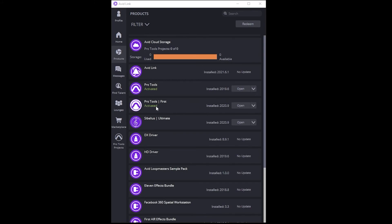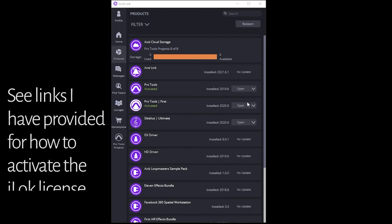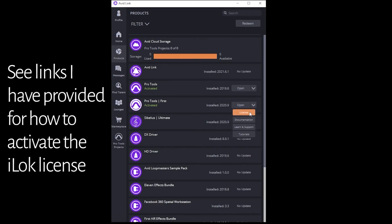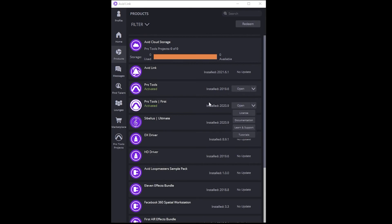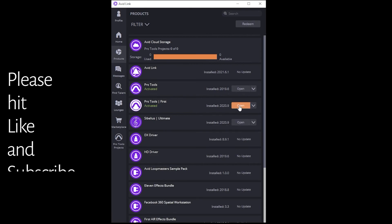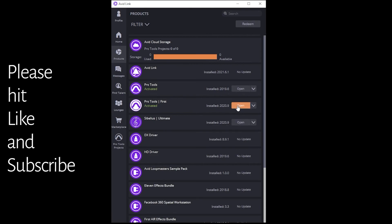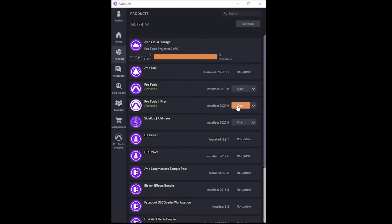I have activated Pro Tools First. I have my iLock account going. You can always look into the license if you're trying to figure out how to activate it and make sure you've downloaded the iLock software as well. Now to open it, I'm going to click open. Check out our next video for the first run of Pro Tools First. See you next time.